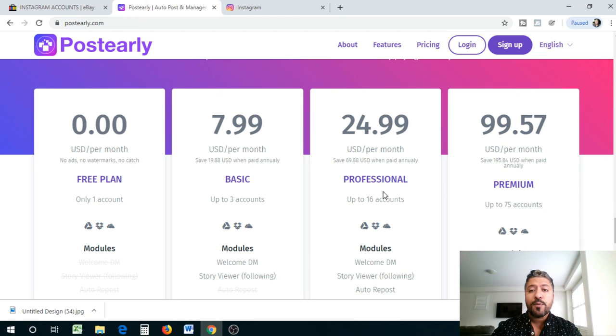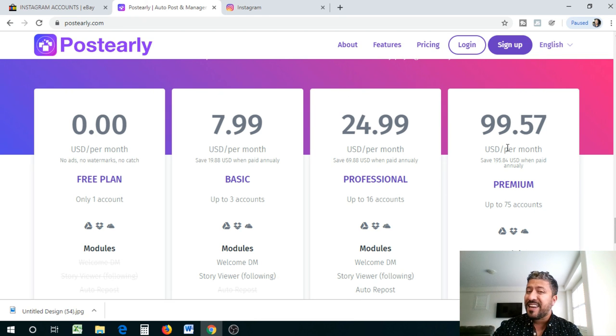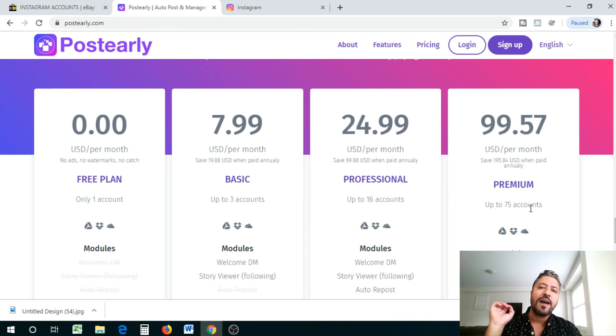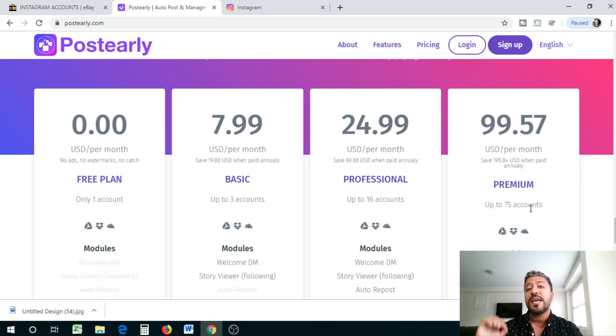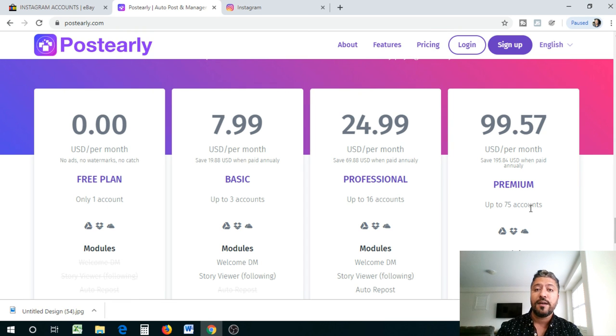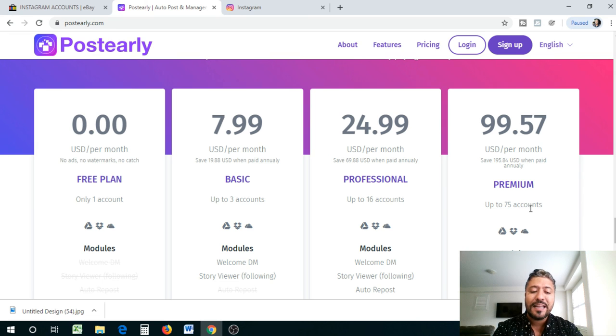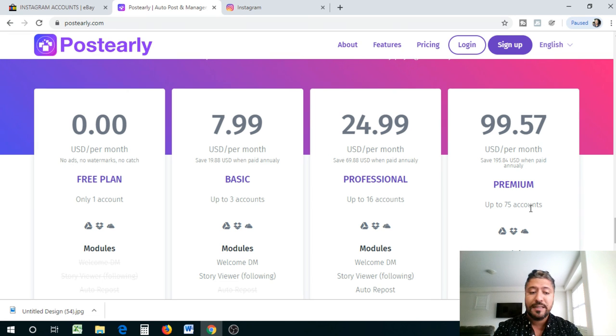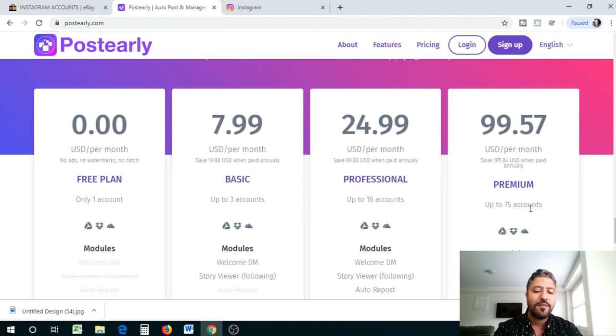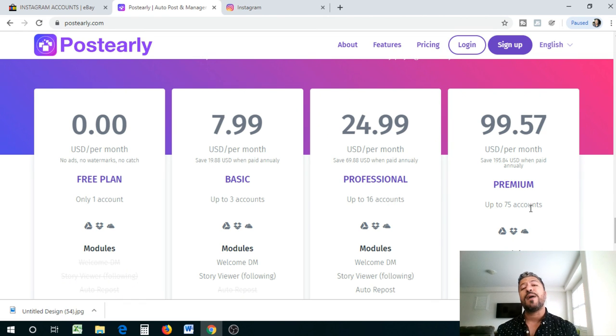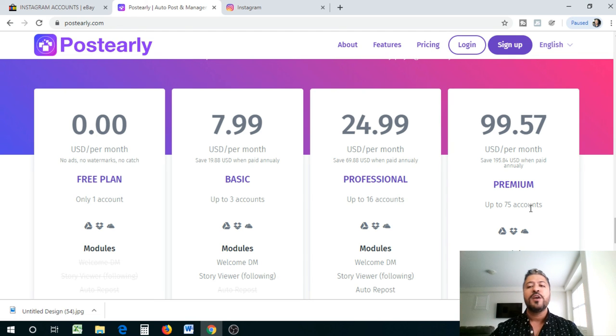Once you're a pro, I recommend you guys go for the $99 product, which is actually 75 accounts. Now imagine 75 automatic Instagram accounts building up, giving you the money that you want. So when you sell them on eBay, you're looking at on average, and I'm lowballing this guys, $25 per account times 75 accounts. You're looking at $1,875 passively made in your pocket tax free.